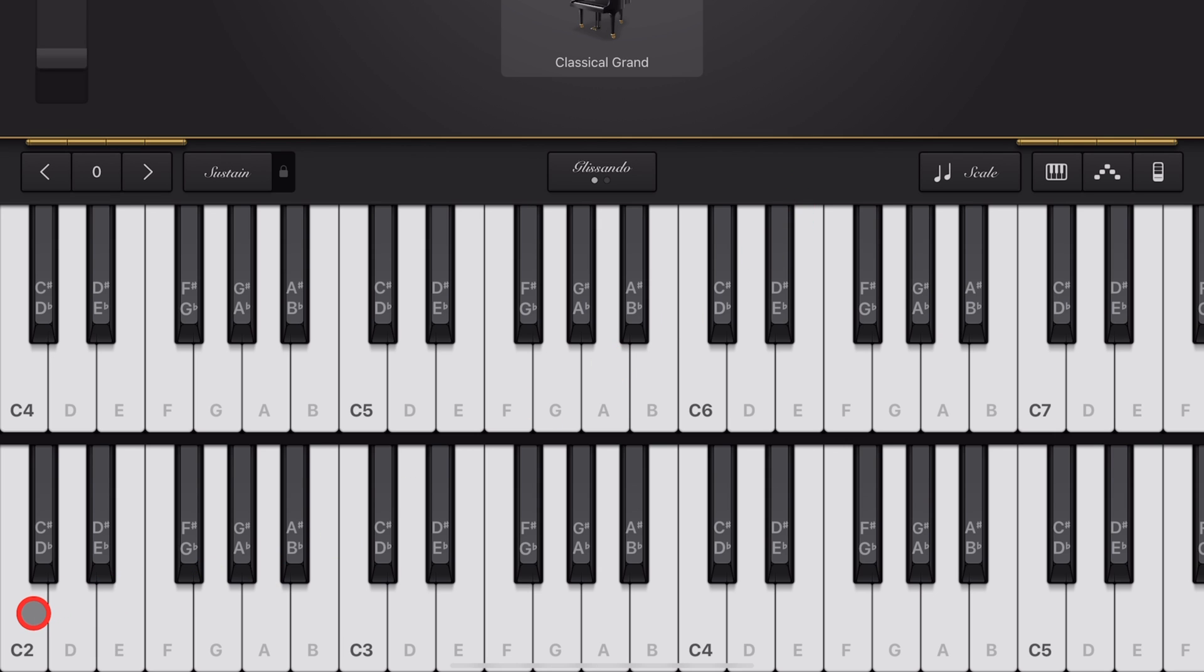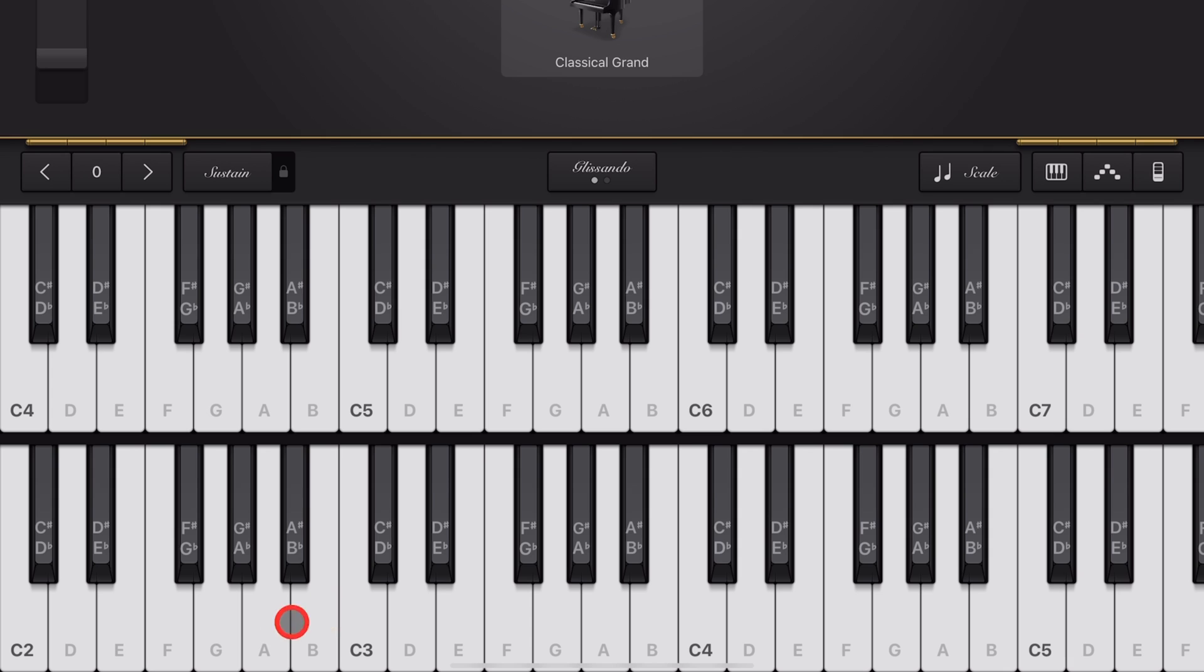You can see here that our bottom keyboard goes from C2 up past C5, and our top keyboard goes from C4 all the way up past C7. So we can get almost a full piano on one screen from C2 to C4, and then from C4 right up to the top.